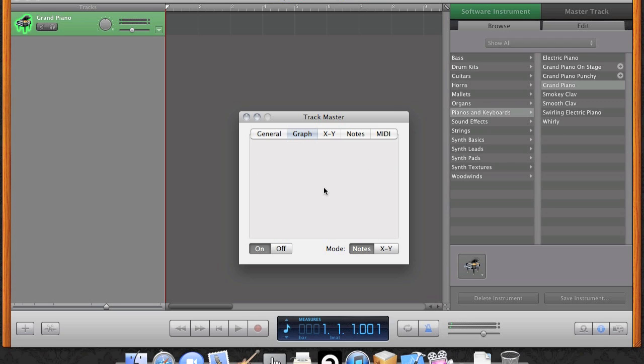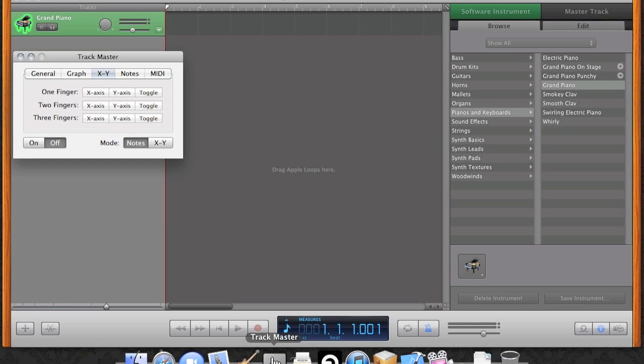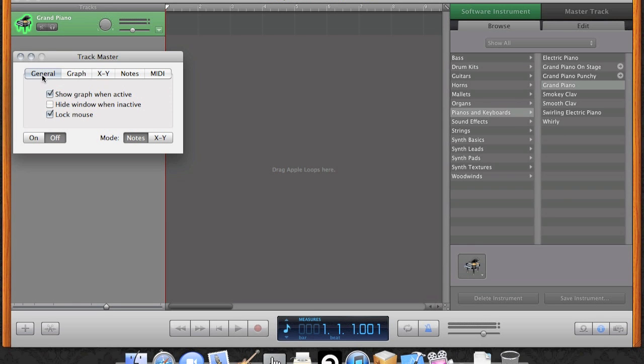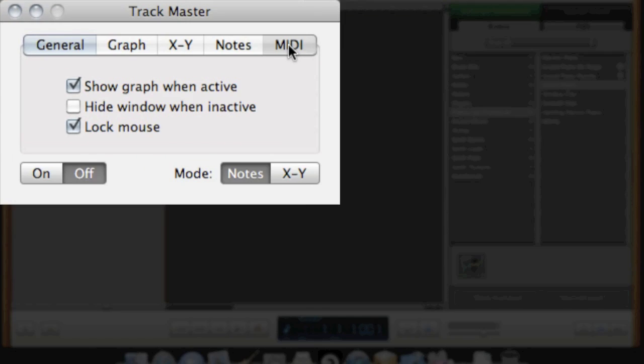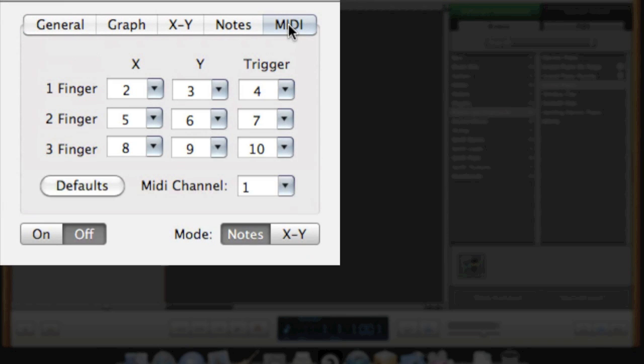Again, I'll click on the window to turn it off. Okay, now I'm going to show you a little bit of MIDI functionality that's built into Trackmaster. I'm going to switch to the MIDI tab and assign different MIDI channels to the different finger gestures.